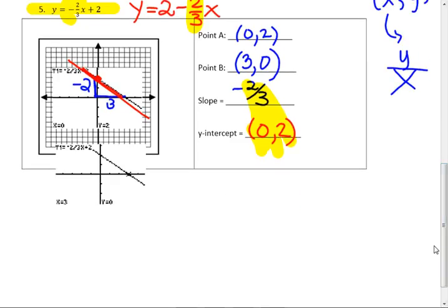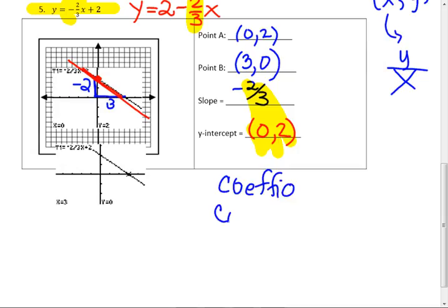Do you guys know the word for the number that's multiplied times x? It's from Latin. The word is 'coefficio' — coefficient. This is the word it comes from.